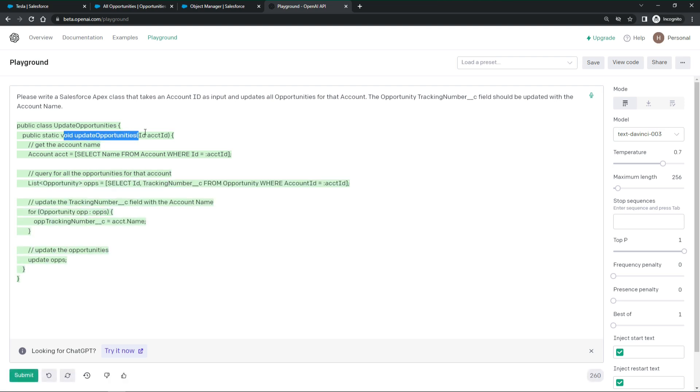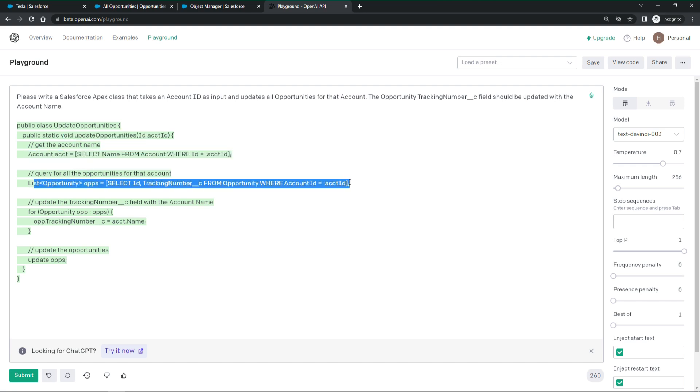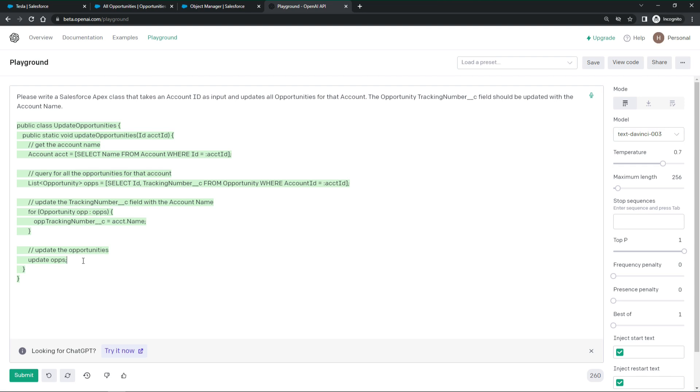Astonishing. Looks really good. It reads the account. It reads all opportunities for that account. It updates the tracking number. And even puts the DML statement to update the opportunities outside the for loop. Let's copy it over to Salesforce.